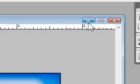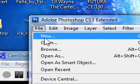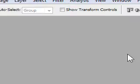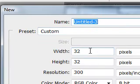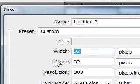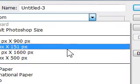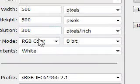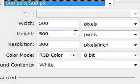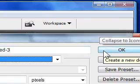First off, come to File New. We're going to start off not just 32 by 32, we're going to start with 500 by 500 so we can make the background and everything we want.